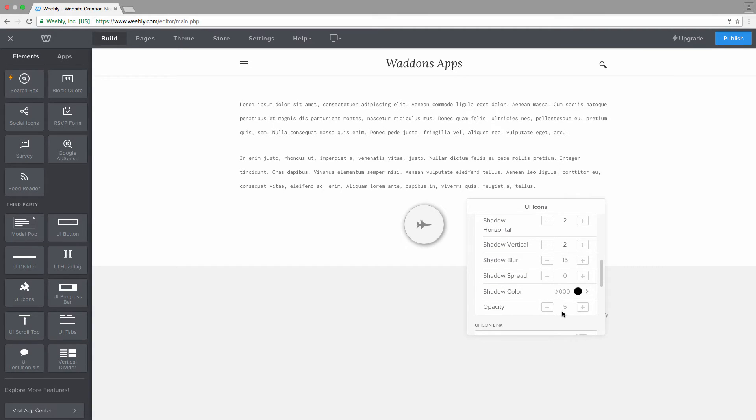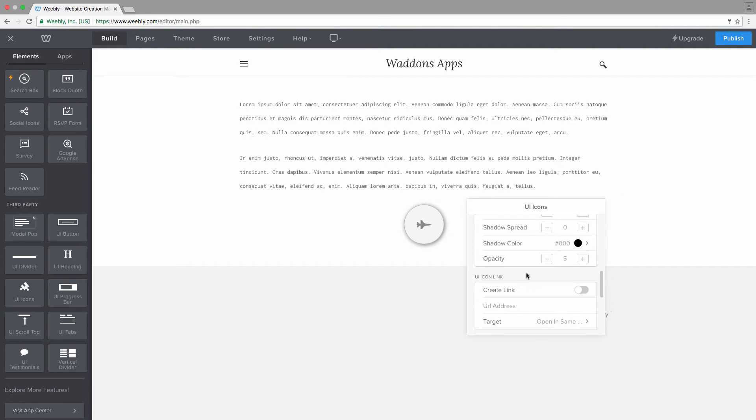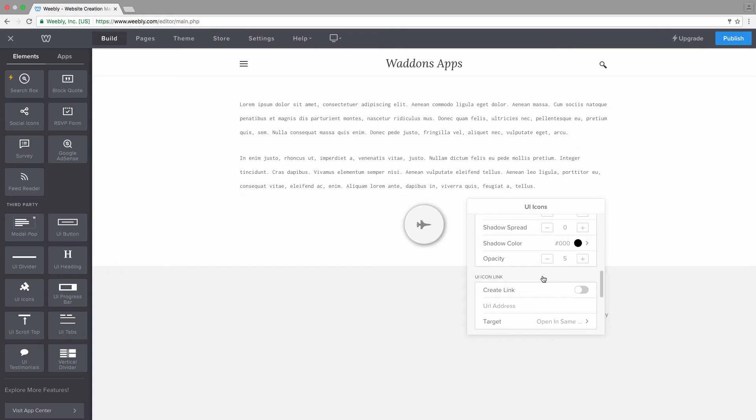And you can choose the opacity. So when this value is set to 10, the opacity will be completely opaque. And when you set it to one, the shadow will almost be transparent.